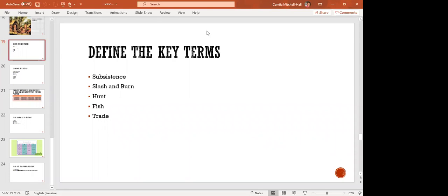Slash and burn — slash and burn agriculture, otherwise called fire fallow cultivation, is a farming method that involves the cutting and burning of plants and woodlands. So let us give you a little example of slash and burn. You are very much correct on that definition.